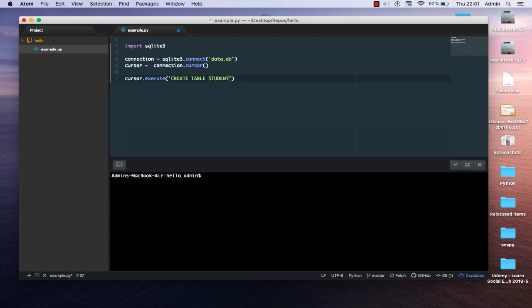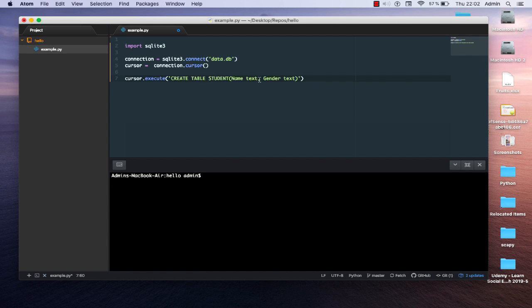We need to provide the names of the columns that make up our table. I'll use just two columns as an example: 'name' for the student's name, which is of type TEXT, and 'gender', which is also TEXT. So we've created a simple table called students with two columns: name and gender. The table is now empty, so we need to populate it — let's insert some data using the execute function.